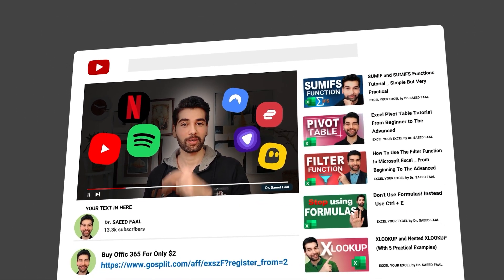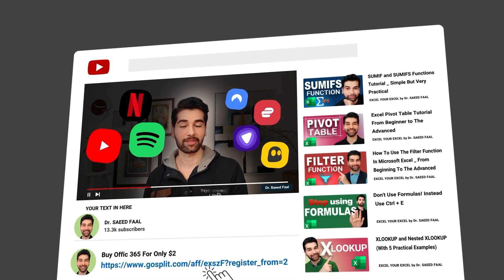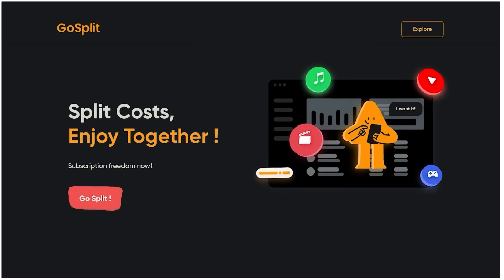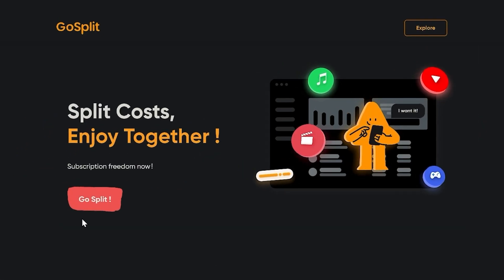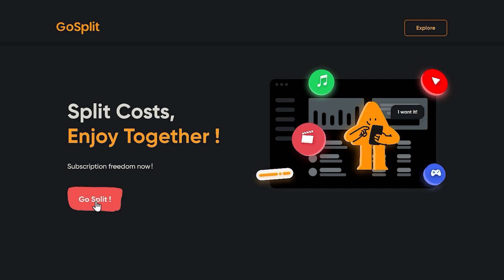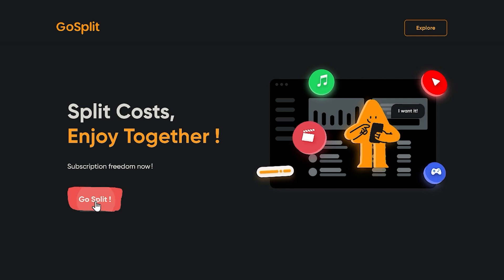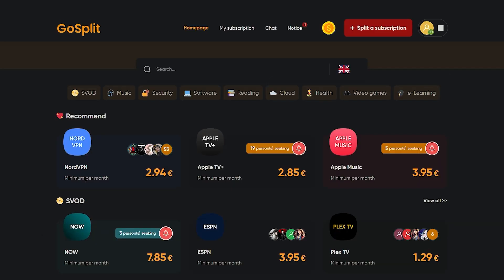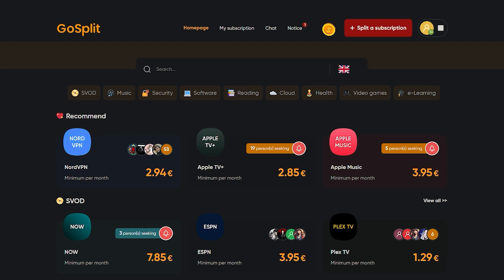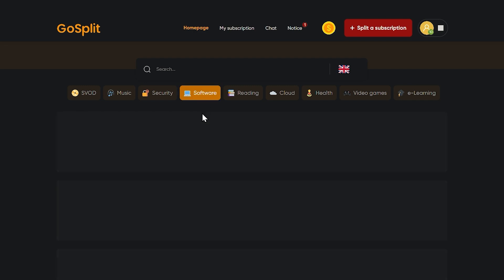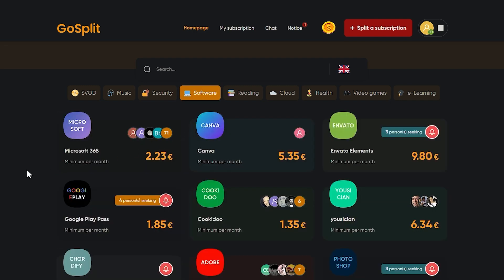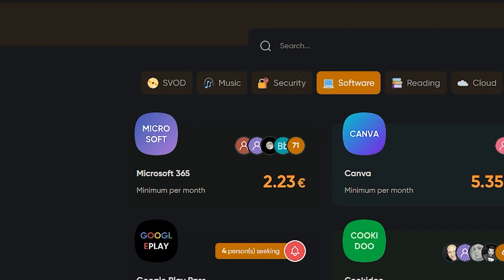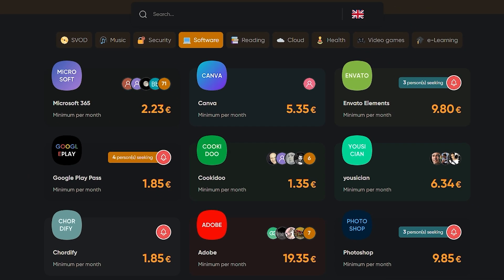Let me explain more. If you click on the link in the description, it will navigate you to this website. Click on the go split button to see the magic. On this page, you can see all the products such as NordVPN, Apple TV, Apple Music, and other products. If you go to the software tab, you can see all the available software. Look at the price of Office 365, it's even better than Black Friday. Also, we have Adobe, Canva, Photoshop, and so many different software.